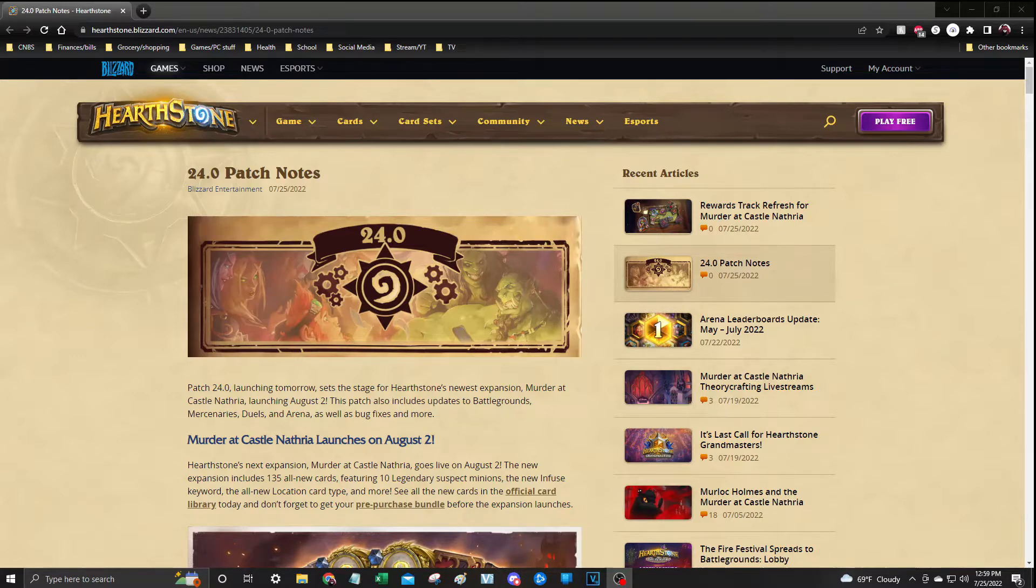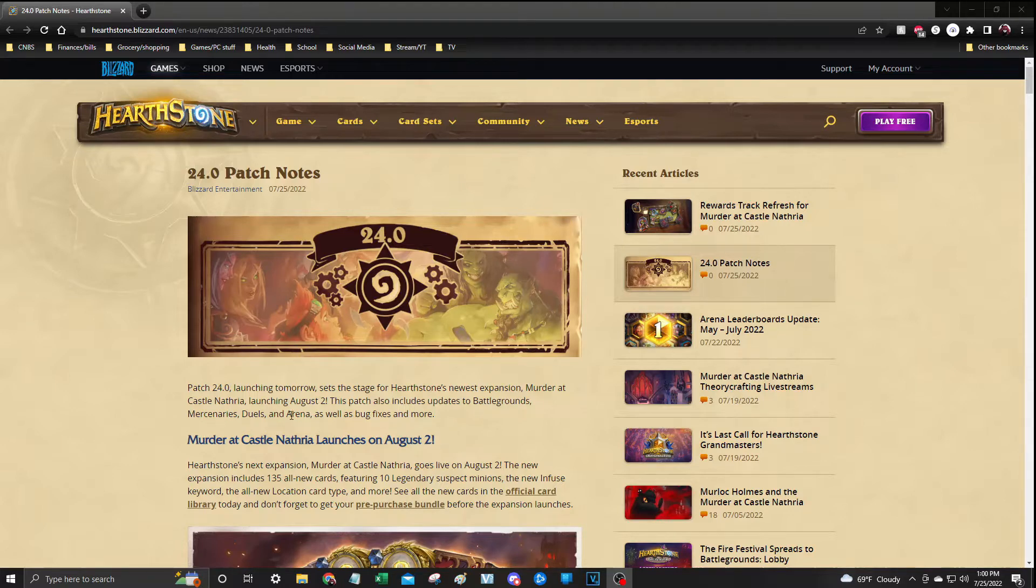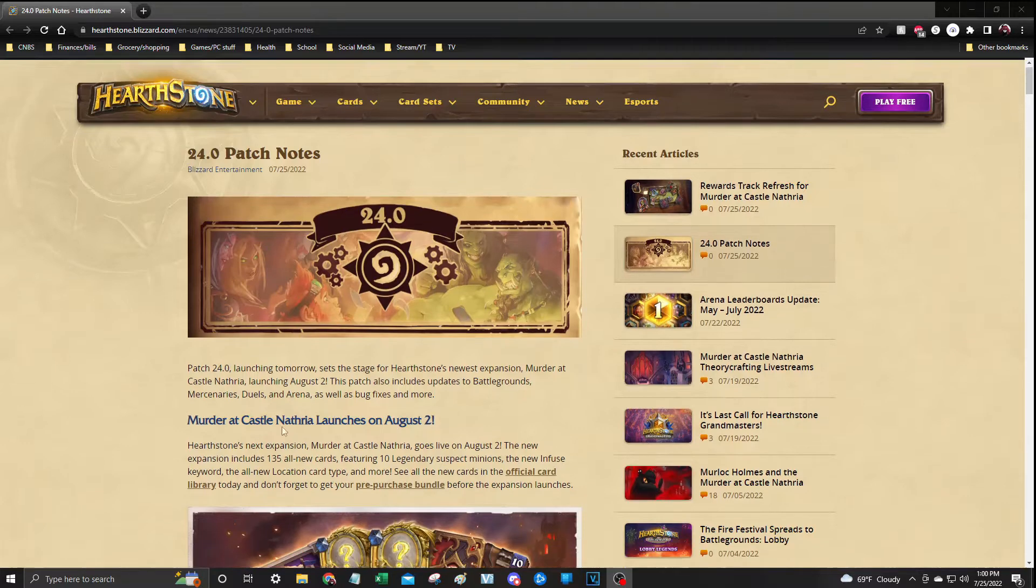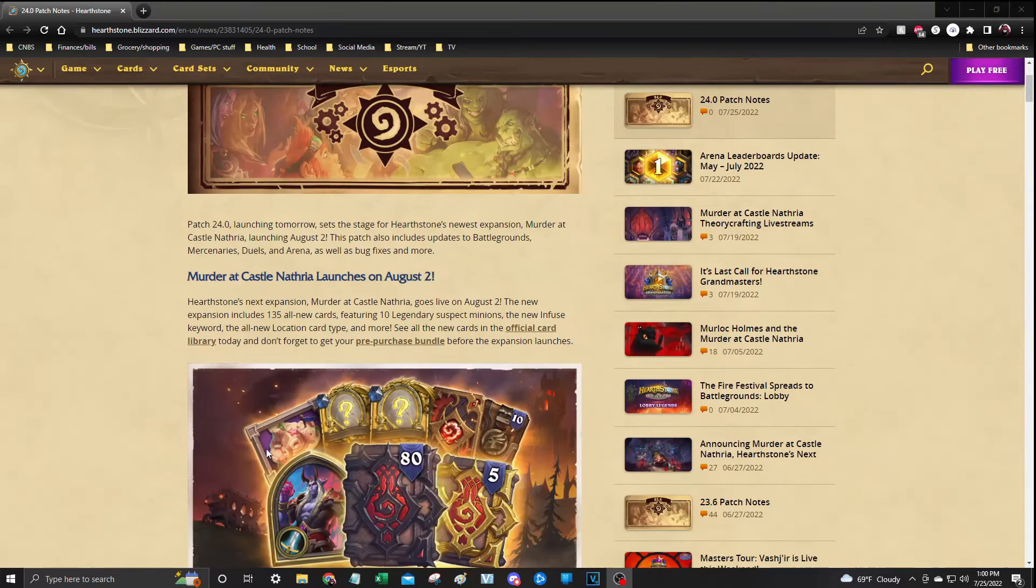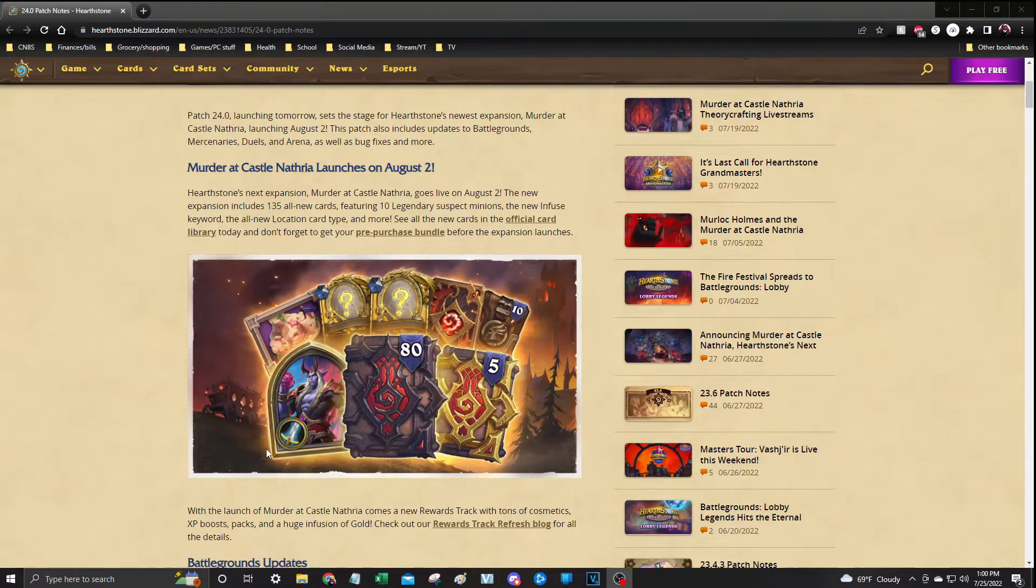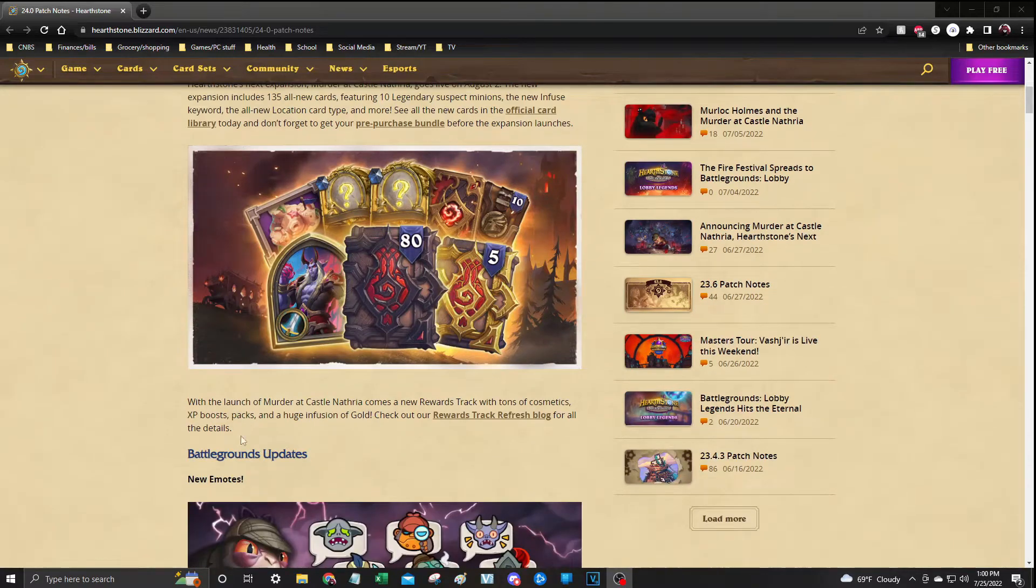This will be just the patch to get everything ready for August 2nd, because August 2nd is when Murder at Castle Nathria is going to launch. With that launch, we are going to get a slew of brand new cards, 10 legendaries, new infused keyword, as well as a new legendary card type.